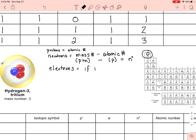Electrons: if it's a neutral atom — meaning it has not gained or lost any electrons — then the electron count equals the proton count, which is the atomic number. That's why for our hydrogen examples, the electron count was always one.